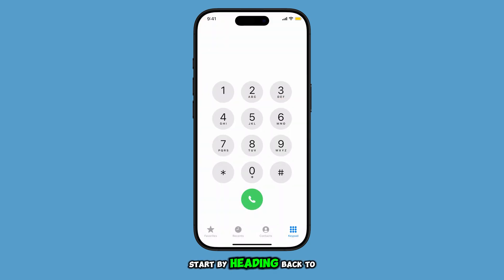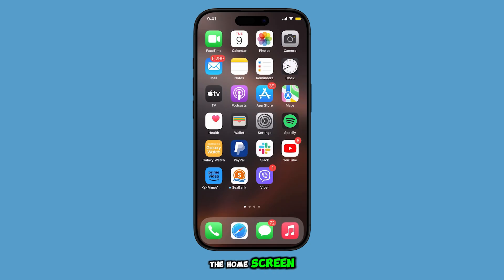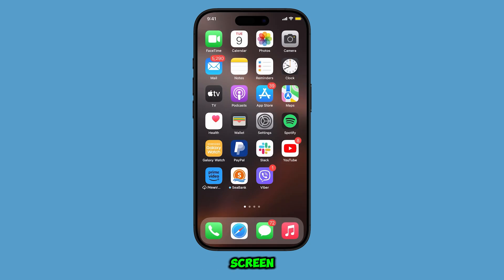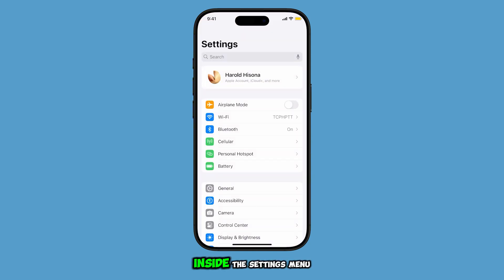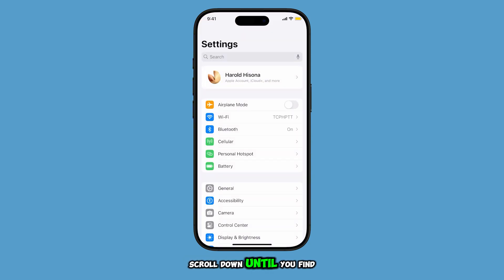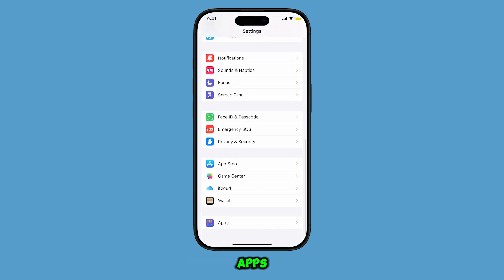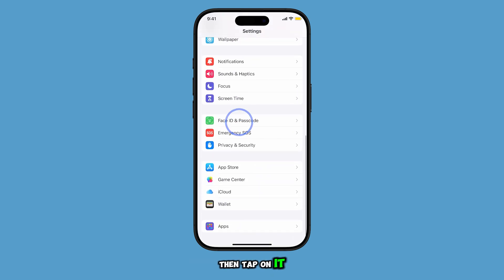Start by heading back to the home screen. Once you're on the home screen, tap on the Settings app. Inside the Settings menu, scroll down until you find Apps, then tap on it.